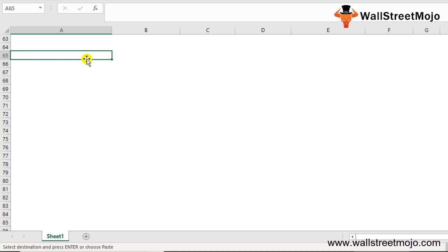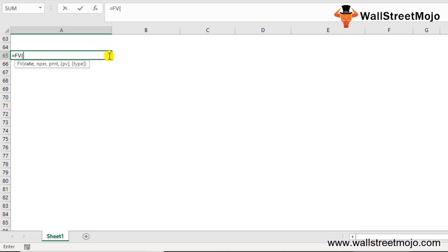We'll start with the first one: Future Value (FV). If you want to find out the future value of a particular investment with constant interest rates and periodic payments, use the FV formula. Write equals FV and open the bracket — you'll see: Rate (interest rate per period), NPER (number of periods), PMT (payment per period), PV (present value), and Type (when payment is made; if nothing is mentioned, payment is assumed at end of period).